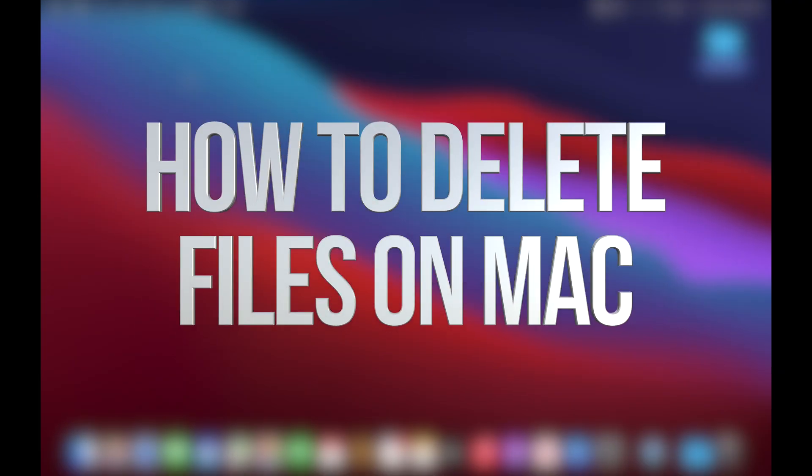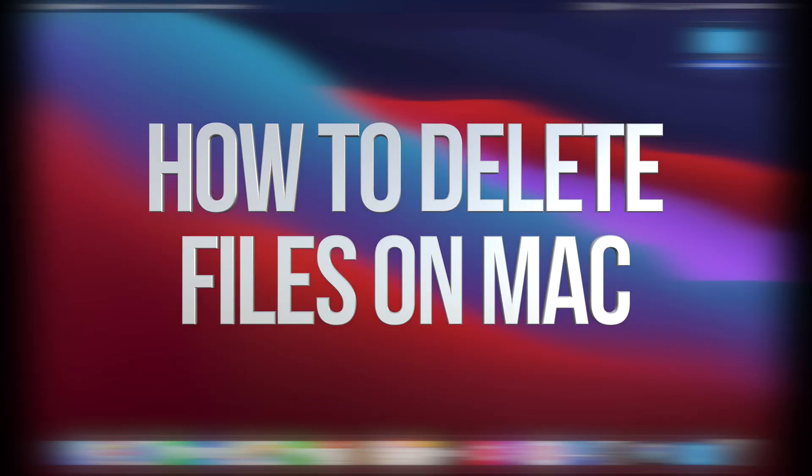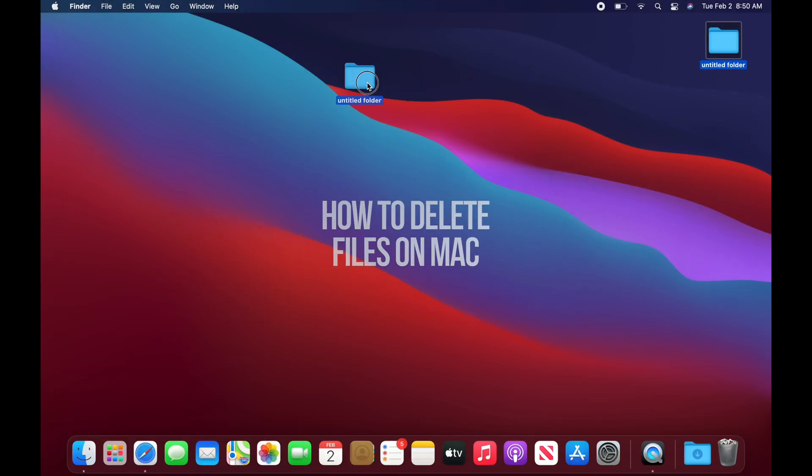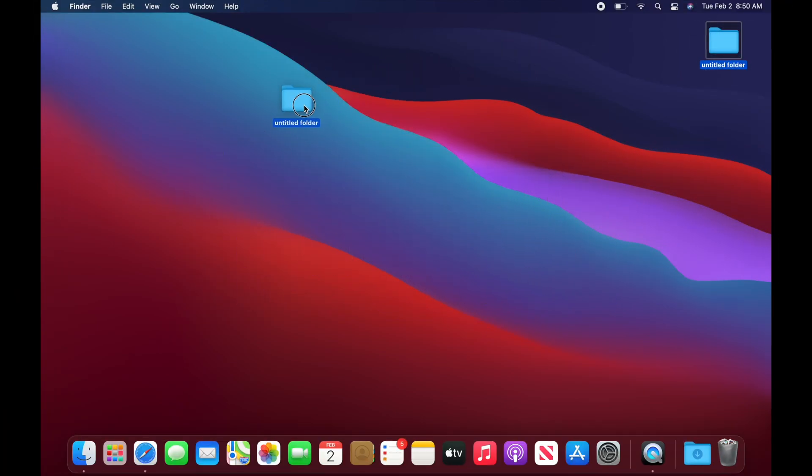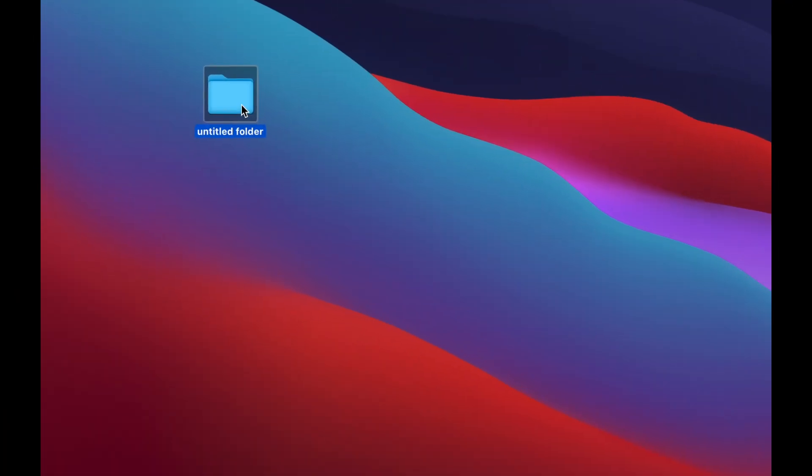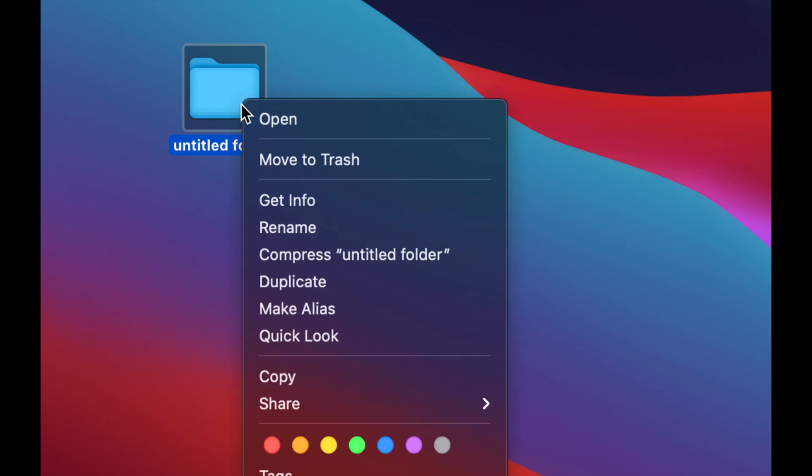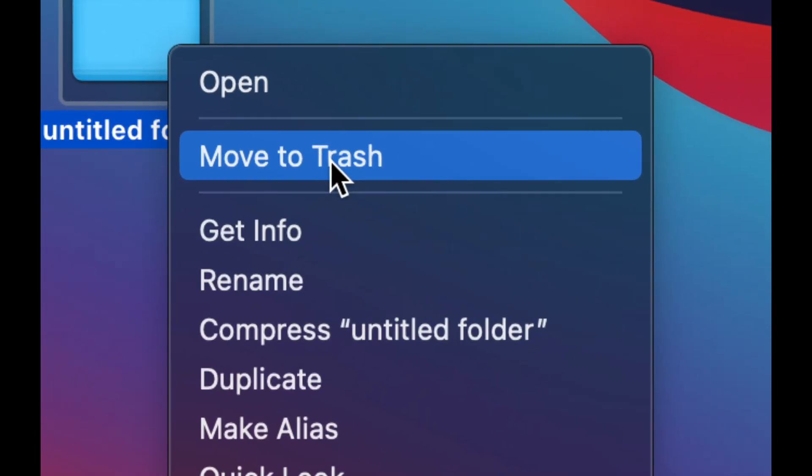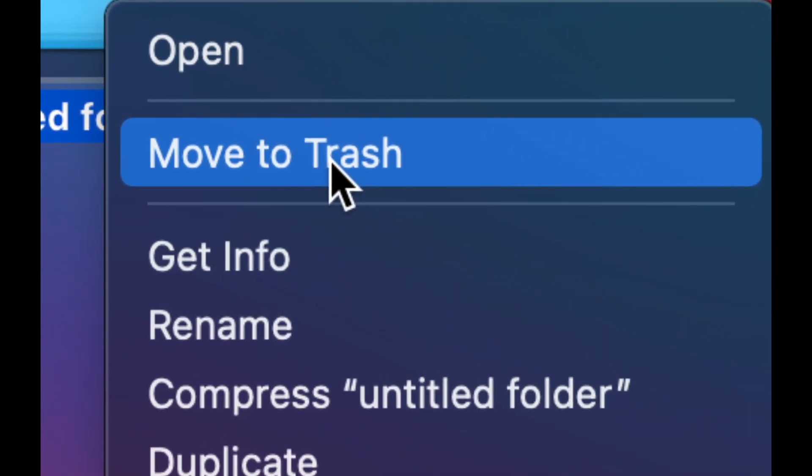To delete anything from your Mac, such as this folder, pictures, documents, anything, all we have to do is right click on that specific thing and then select move to trash.